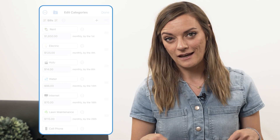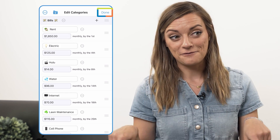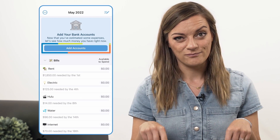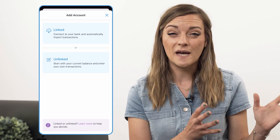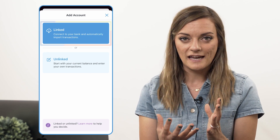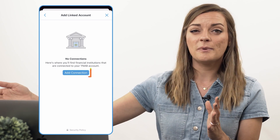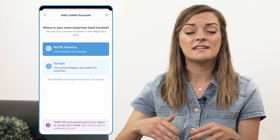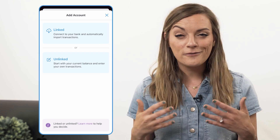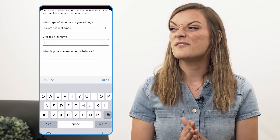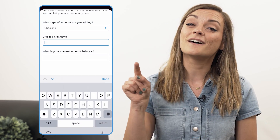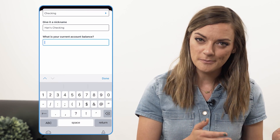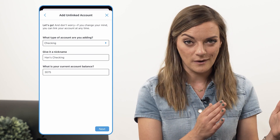Next, we're going to add our bank accounts because we've got to fund our budget with the money we have. Two options here: you can link your bank accounts to your budget or you can leave them unlinked. If you're linking your bank accounts, you're letting your bank send over any transactions that have cleared and importing them into your YNAB budget. Or if you'd like to leave your accounts unlinked, or live in a location that doesn't support linking accounts, tap unlinked and enter your current cleared balance at the bank for each account you add.